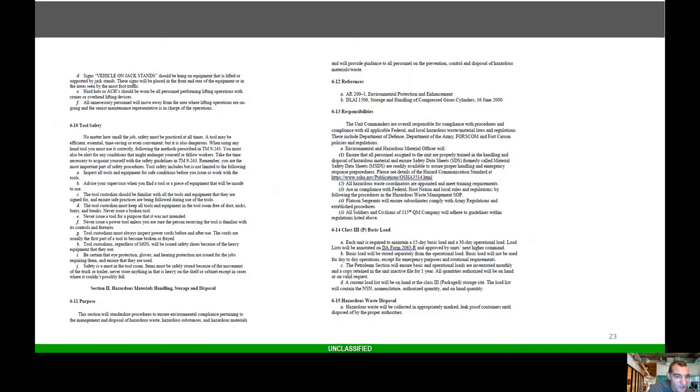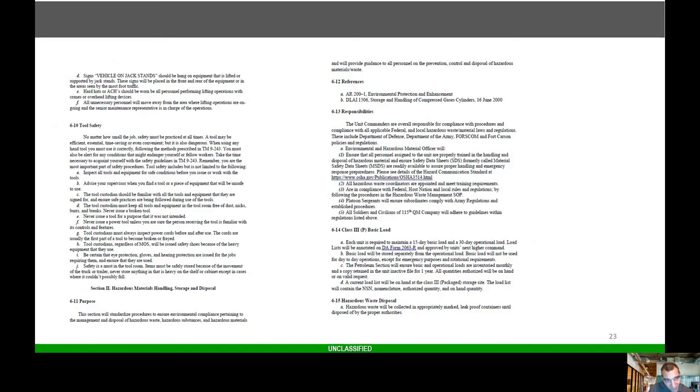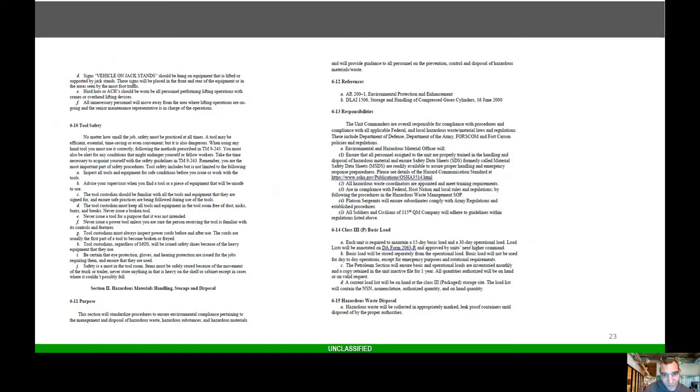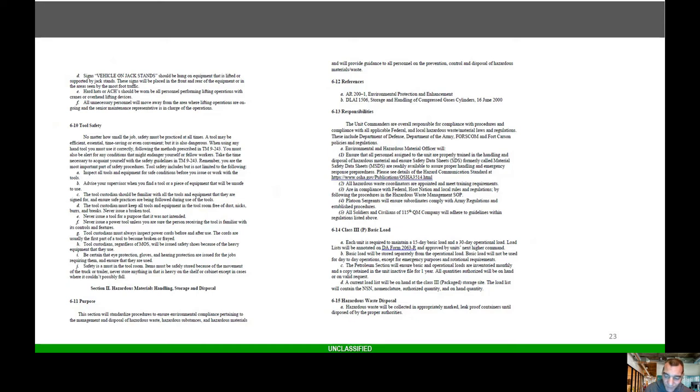Here's an example of a maintenance NCO appointment orders and here's part of an example of a safety portion of the SOP for maintenance. Just going over the roles and responsibilities, personnel, shop areas, equipment, lifting devices, tool safety, Class III basic load, hazard material handling. You've got to cover your welding and all that stuff. There's a lot that you have to include when it comes to safety.